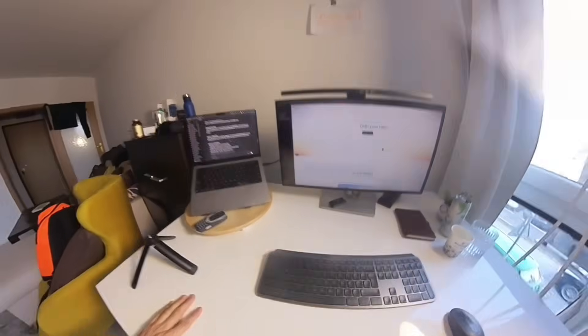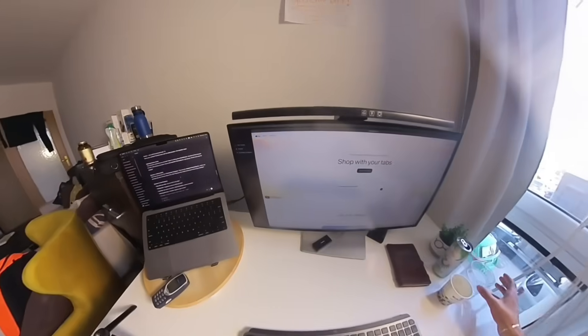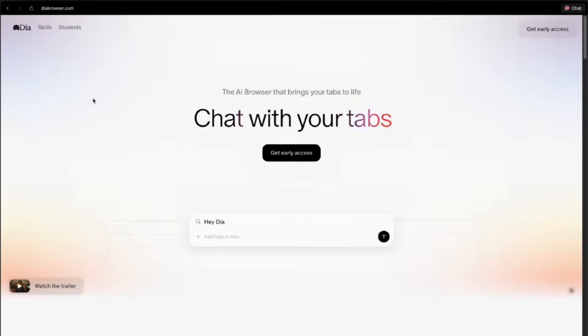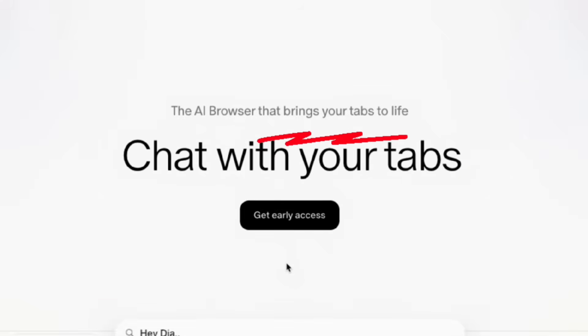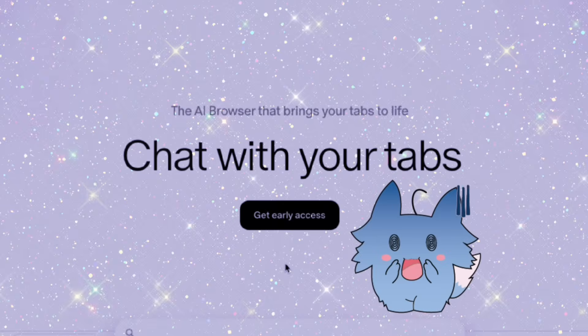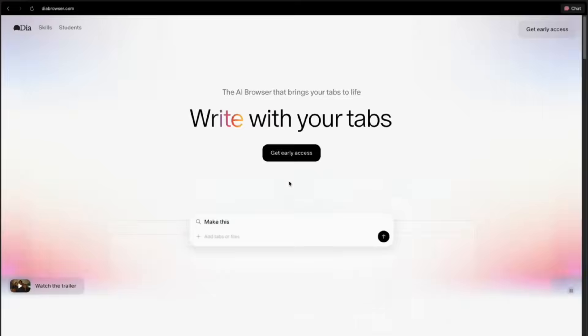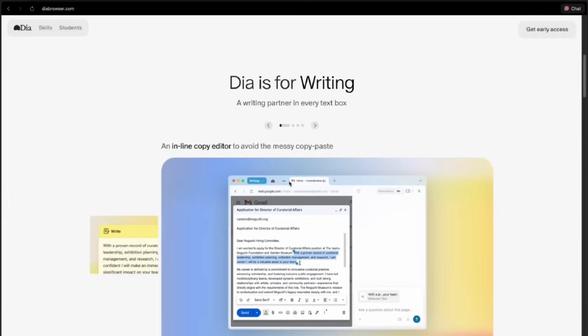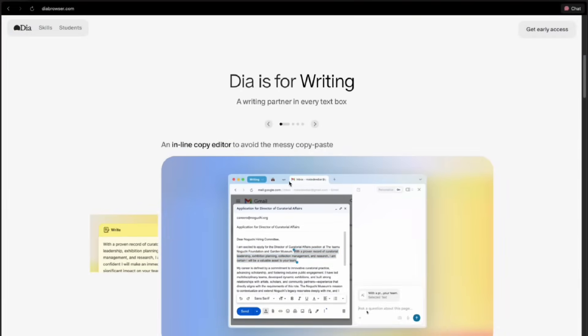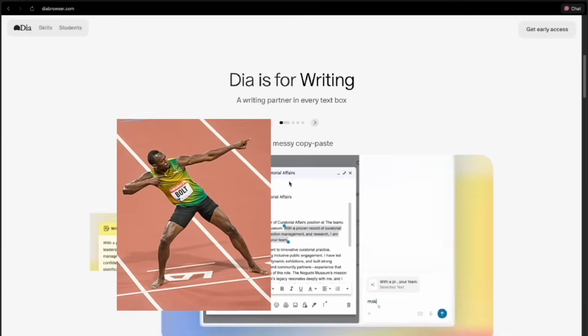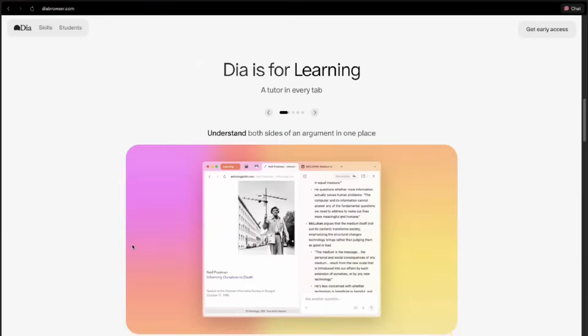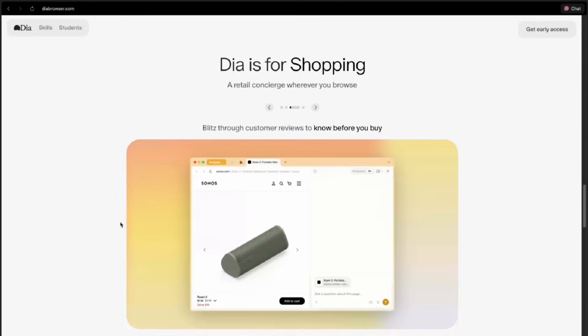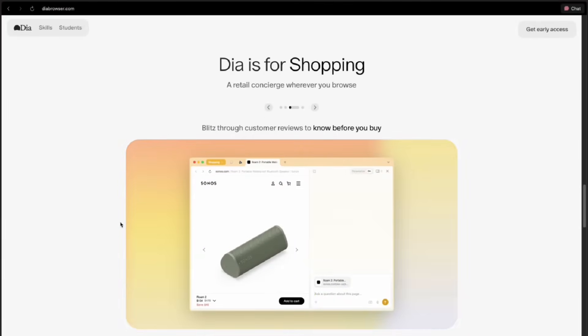Today we're trying the first AI browser called Dia. Open Dia's landing page and the first thing you see is tabs are now alive. This AI browser offers you the quickest and most convenient way to learn, plan, and even shop smarter.